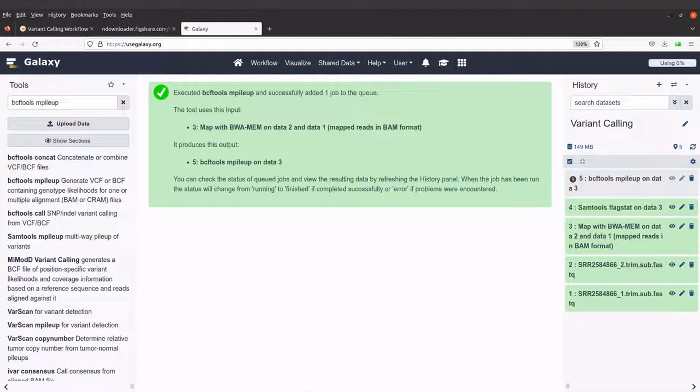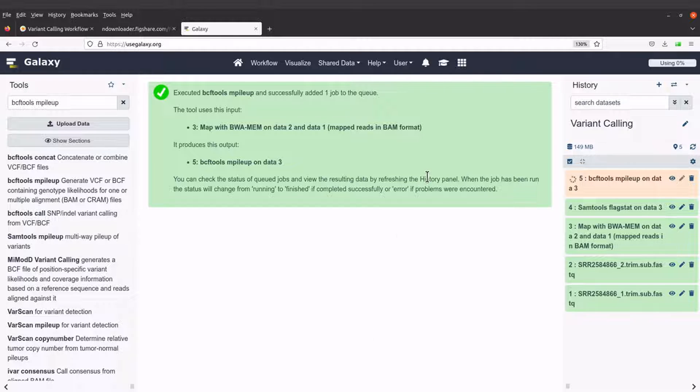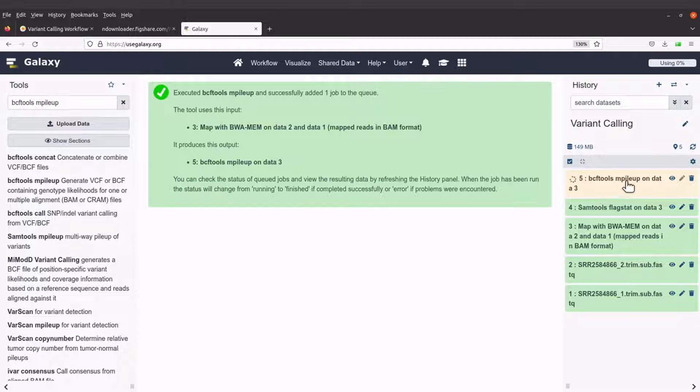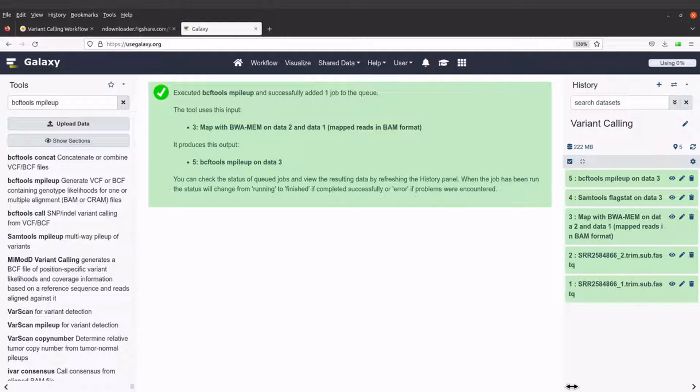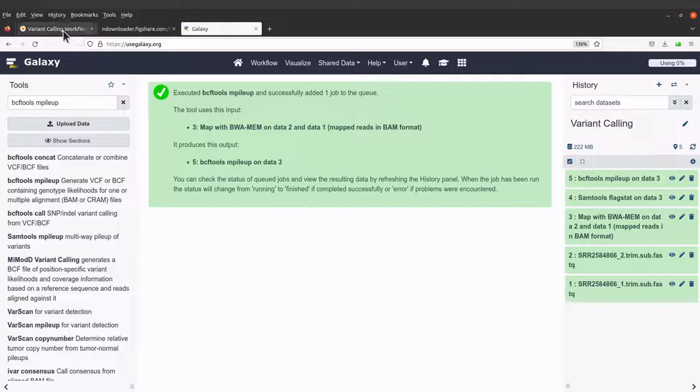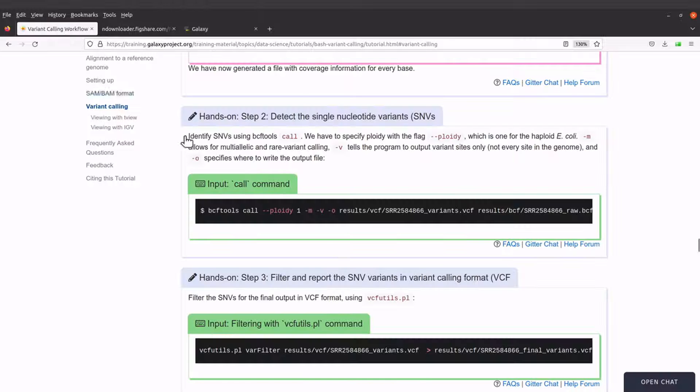Okay, so let's wait for bcftools mpileup to do its work. We can see that the job is running now. Okay, bcftools mpileup has completed its work. Let's move to the next activity.